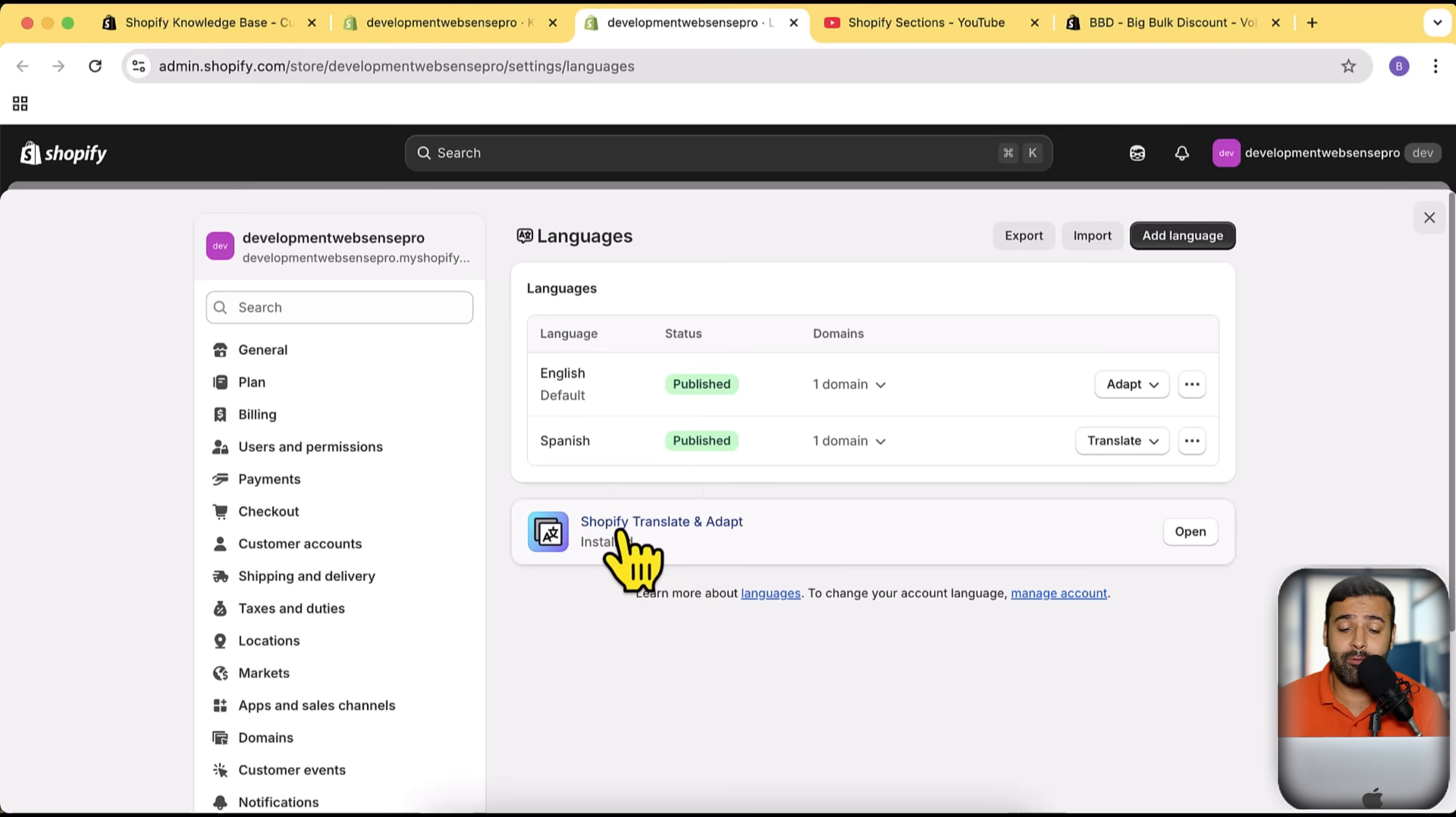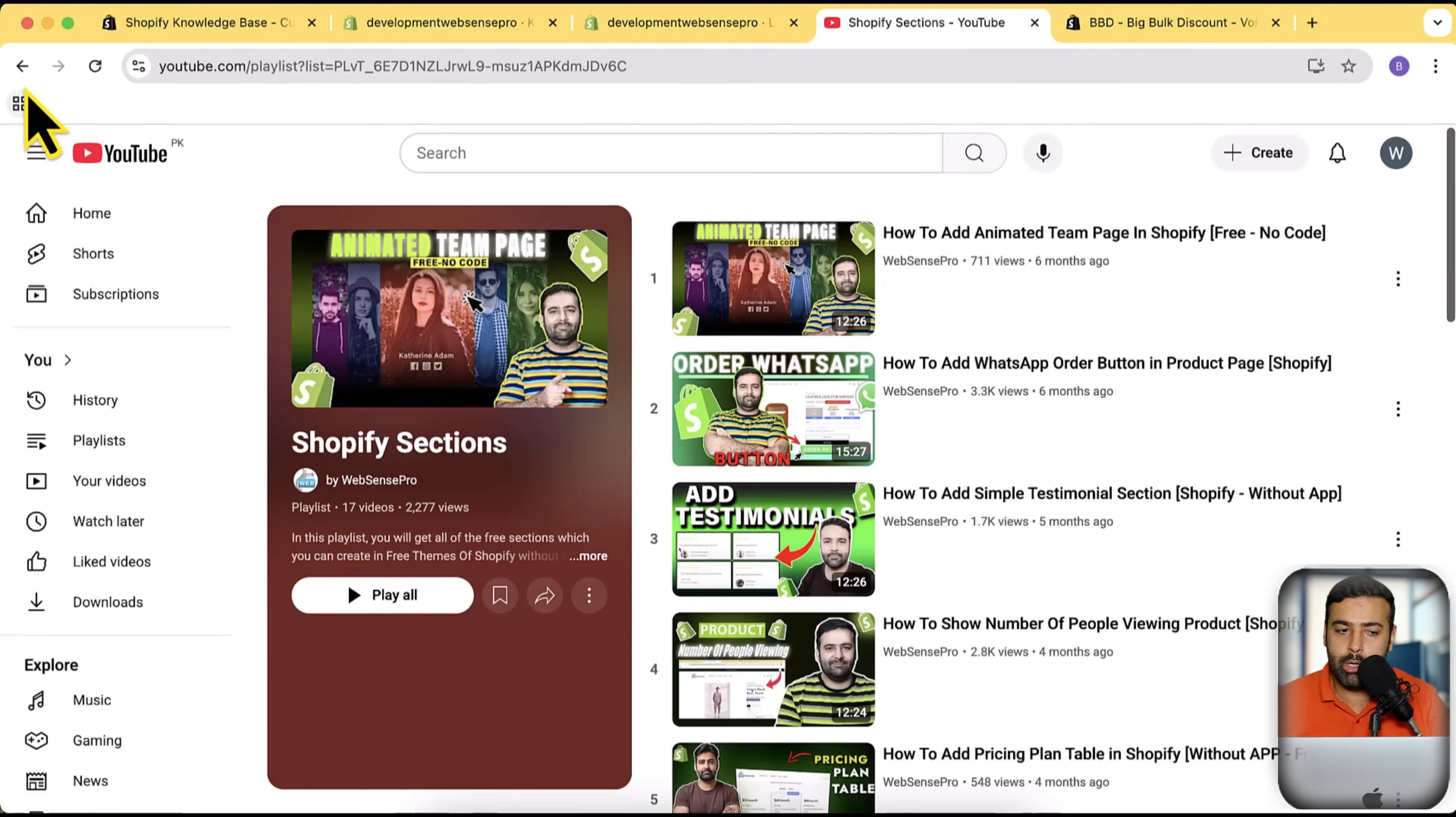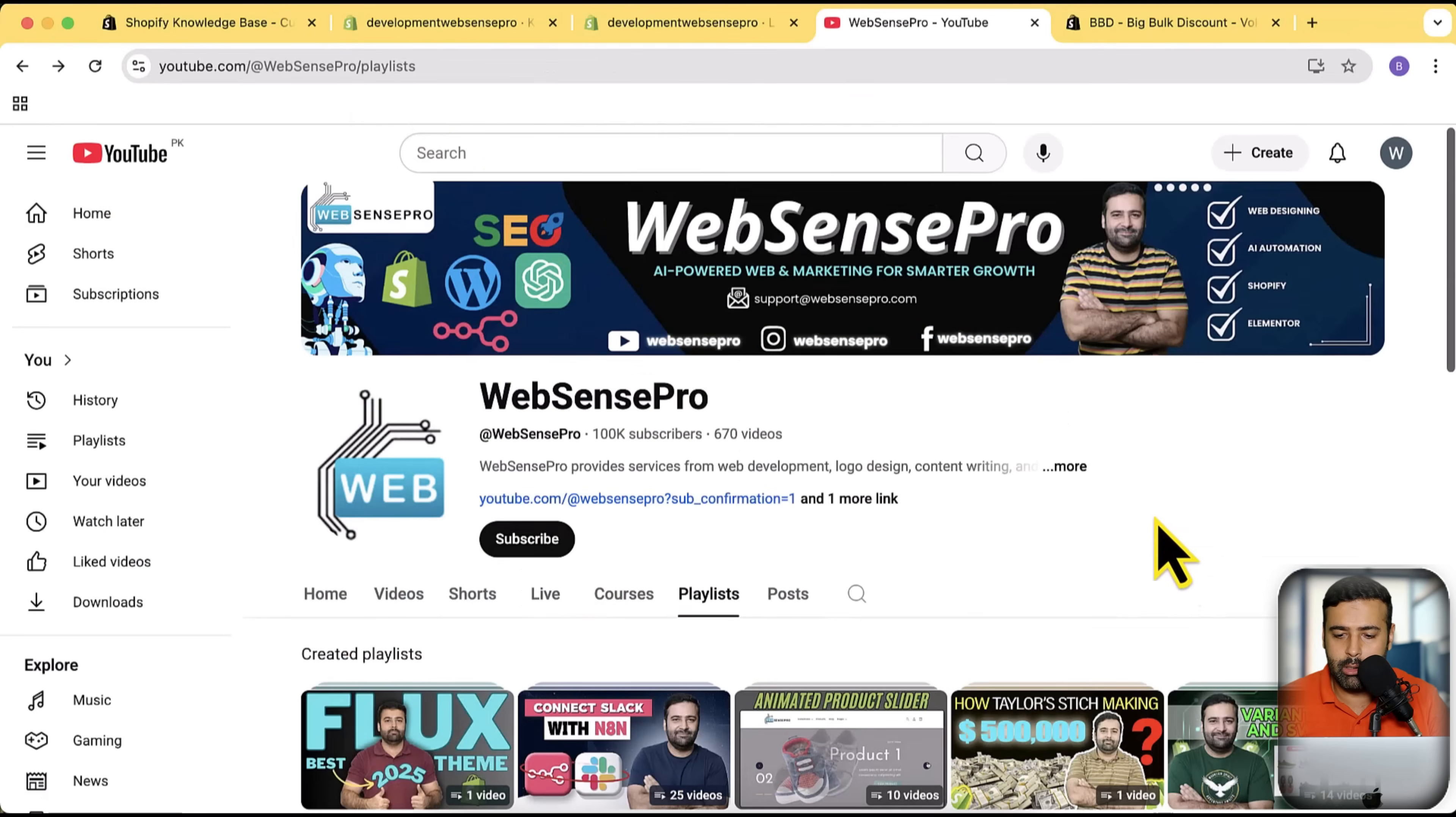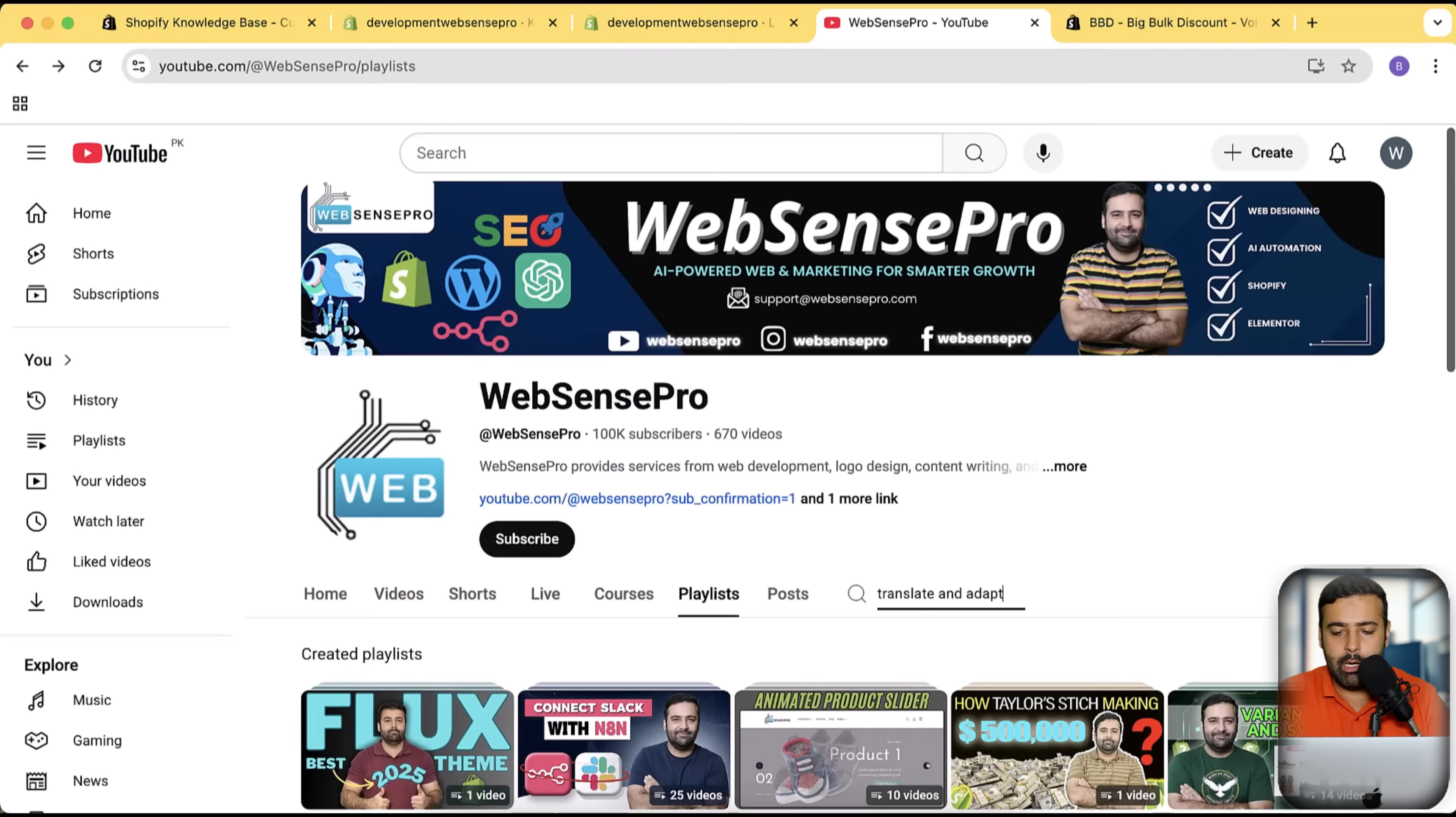I've also created a separate tutorial for Shopify Translate and Adapt app. If you want to search for any particular tutorial which I have created, all you have to do is just go to my channel and click on this search icon within the channel. You can simply search any of the tutorials. I'm going to search Translate and Adapt.